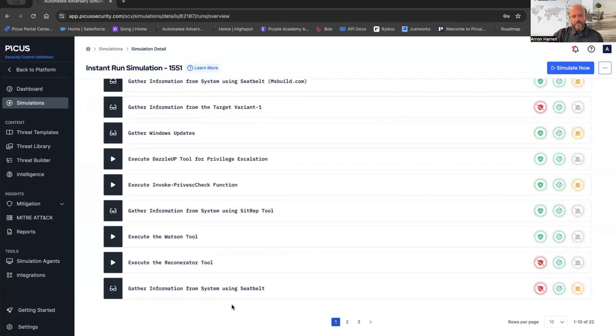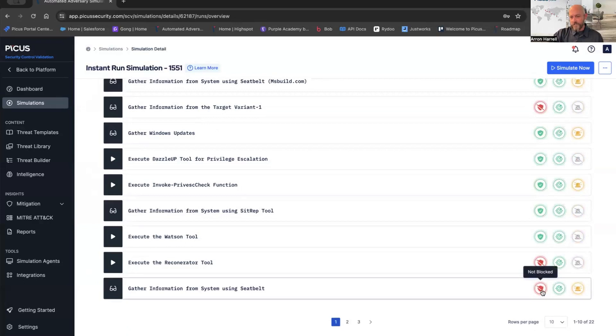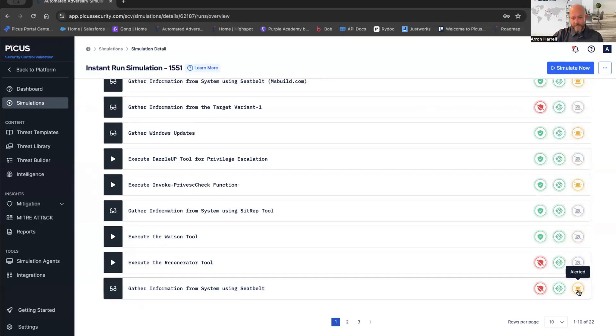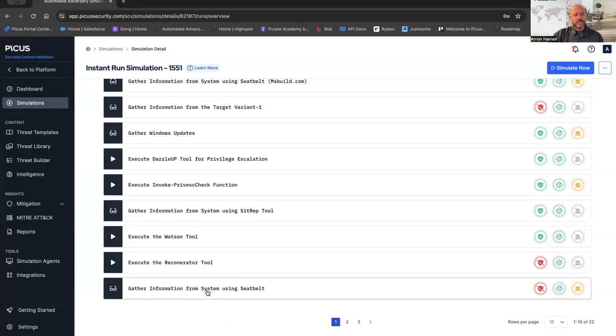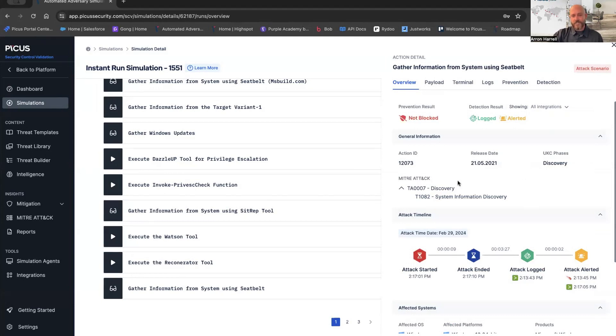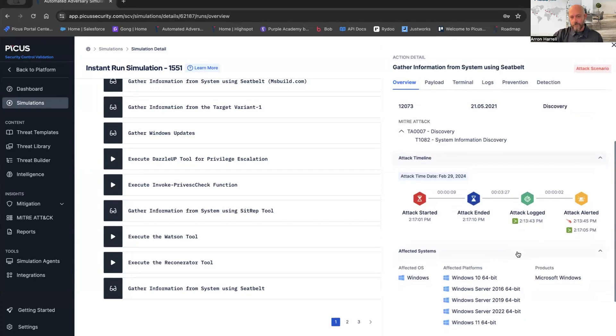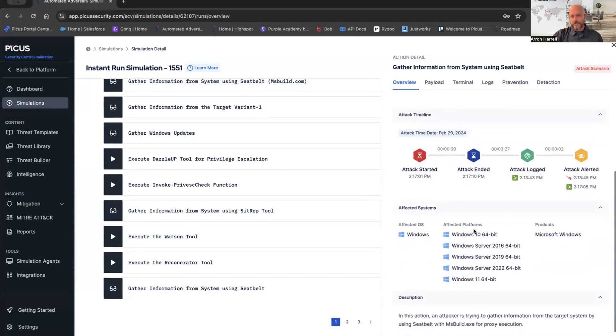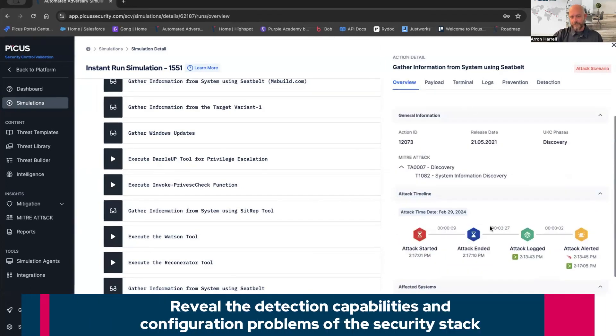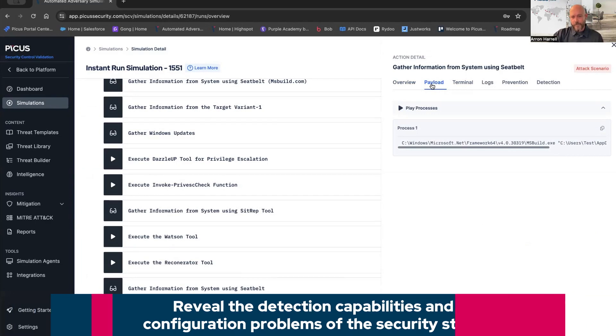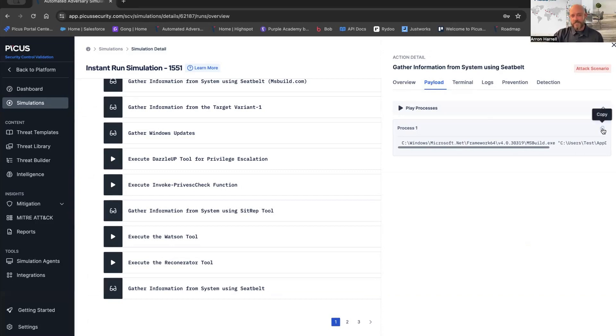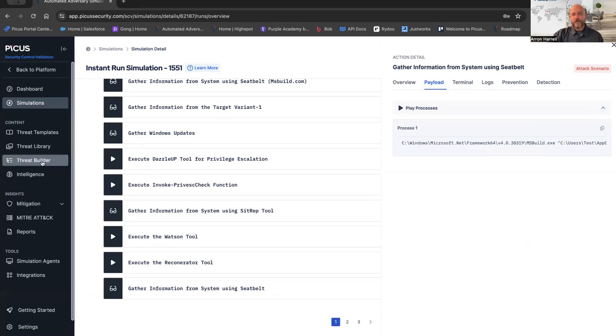However, if I slip over to Splunk, I can see that it did get logged. So I'm validating that my CrowdStrike logs are making it back to Splunk. The only problem is here I didn't have visibility because it wasn't alerted. If we scroll to the bottom, we see that we gather information from system using seatbelt. We see that it wasn't blocked, however it was logged and it was alerted. So a human was notified that something bad has happened. That's a good thing. That's a good finding. Now we need to go take action against that to prevent that from taking place. I'm easily just going to click on this artifact, and I'm going to get the artifacts card. You're going to get an overview of the artifact - our action ID, our kill chain phase, our tactics and techniques being utilized. Here's the attack timeline, when it started, when it ended, when it was logged, when it was alerted, as well as the affected systems for this specific objective.